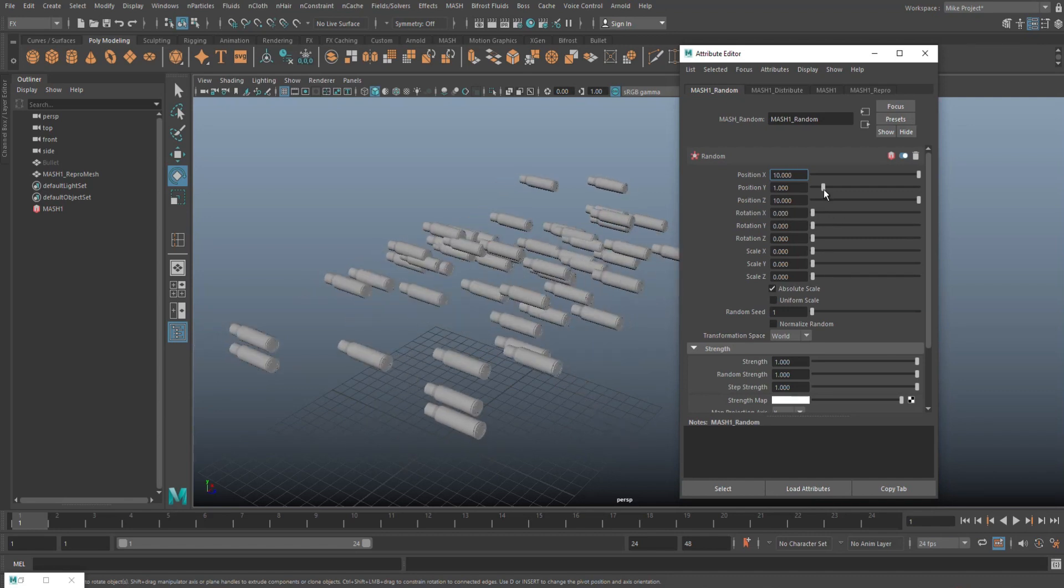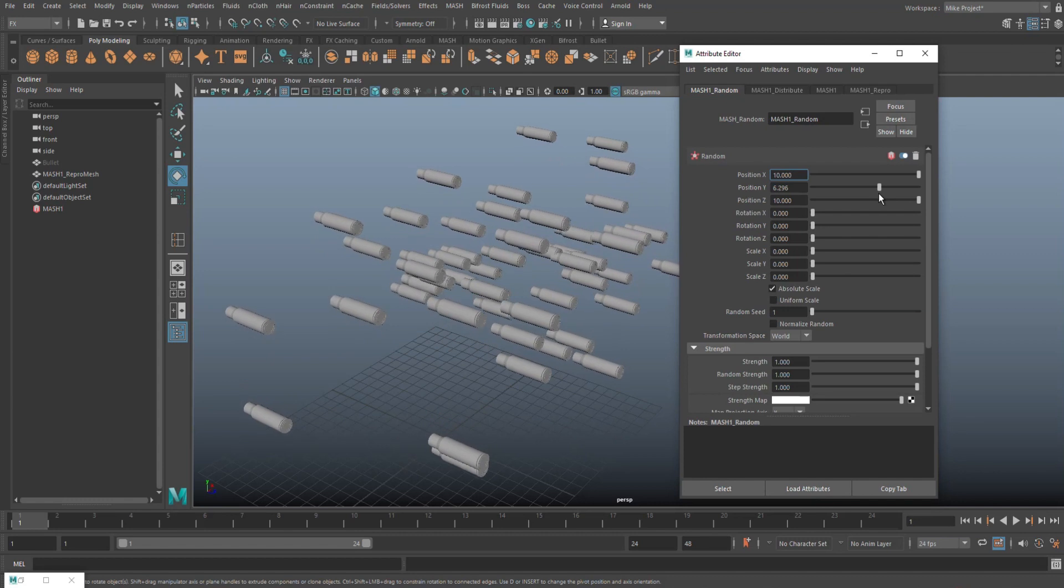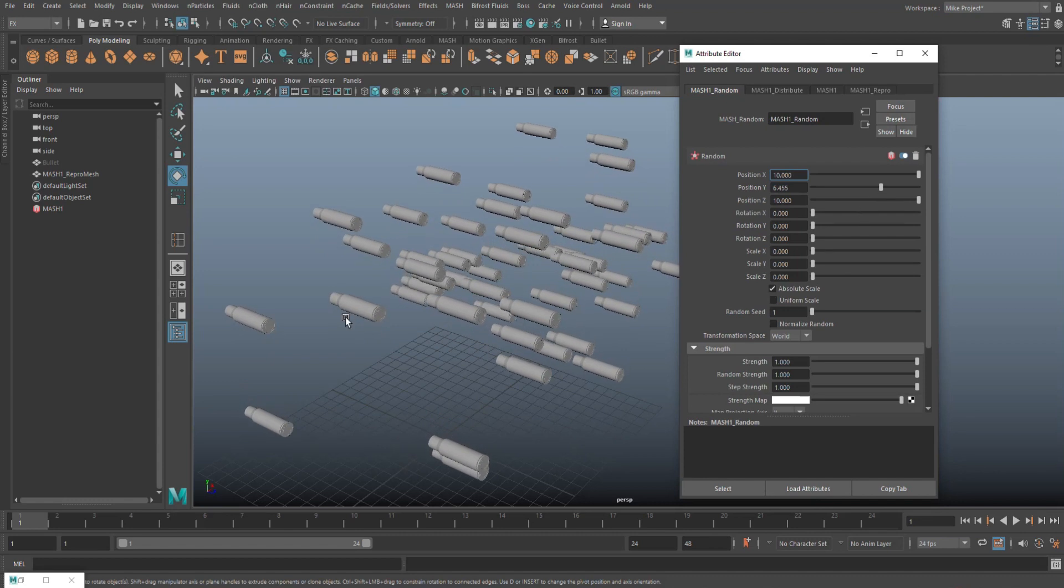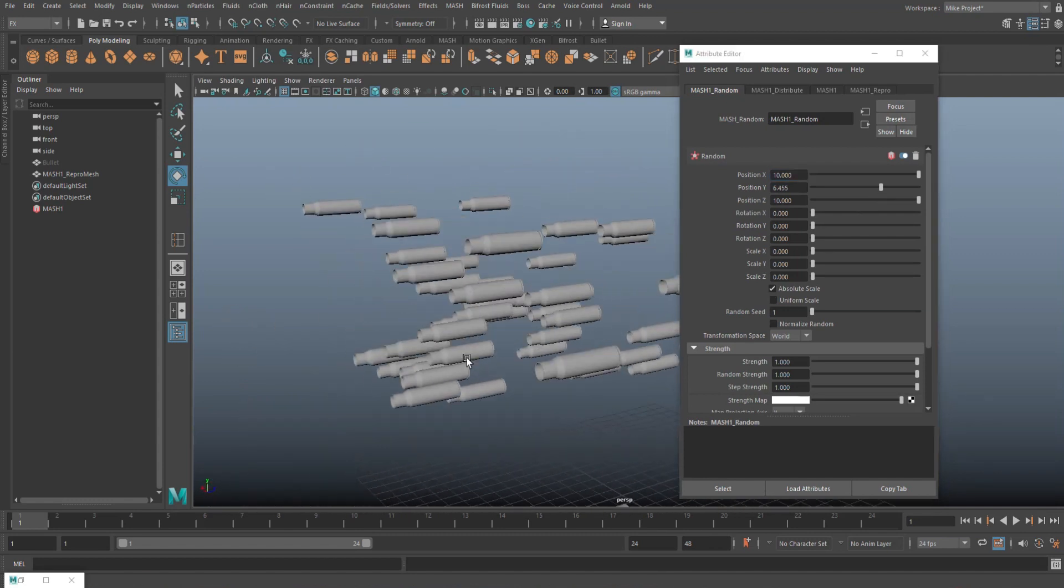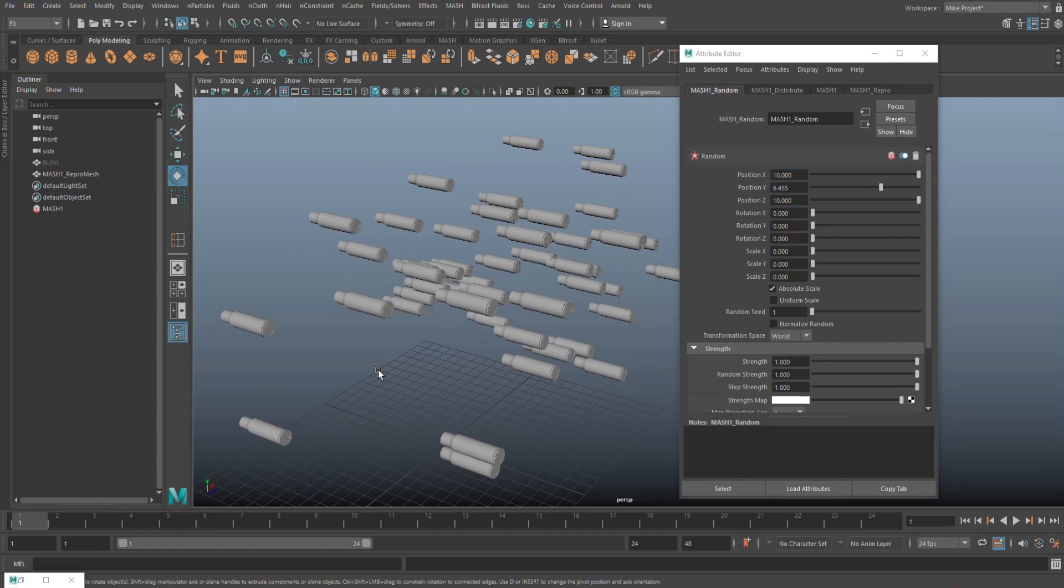And not rotation, sorry, this guy. All right. So looking at this, this is what we have so far. Now we can also go in and we can change the rotation.